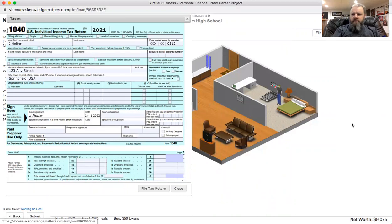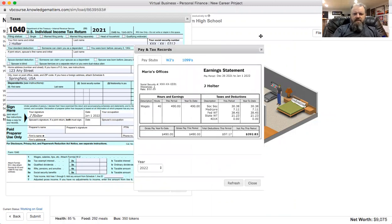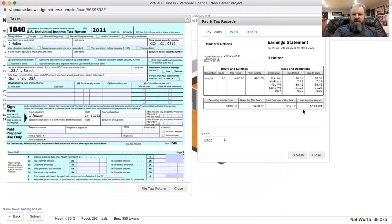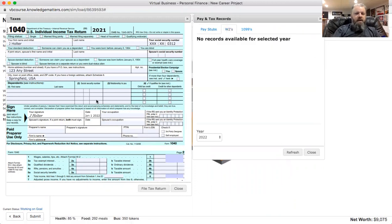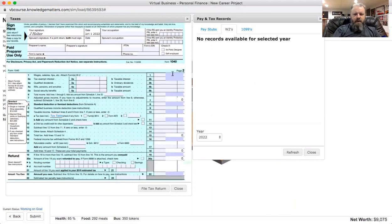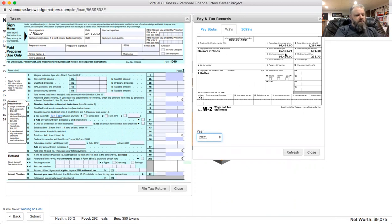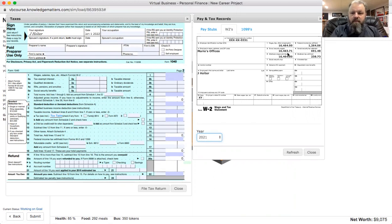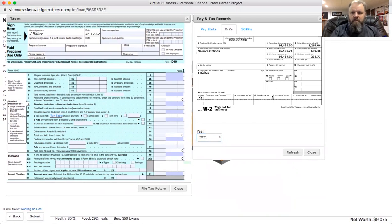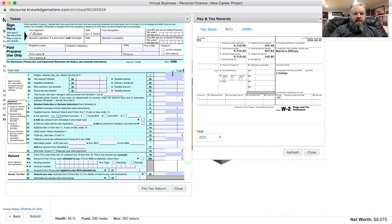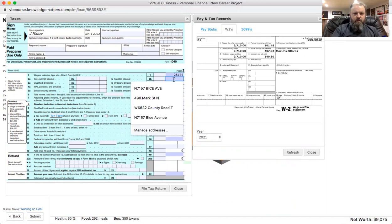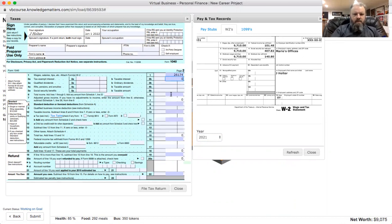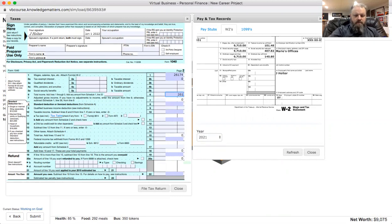Here's my taxes. Let me bring up my W-2 again. So for the year 2021, let's get up my calculator here. 16,464 plus 9,710 equals 26,174, because that's how much money I made total. I had zero in there for interest. So my total income, then lines one through five, would be 26,174.